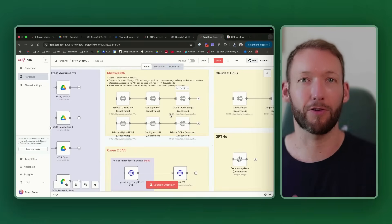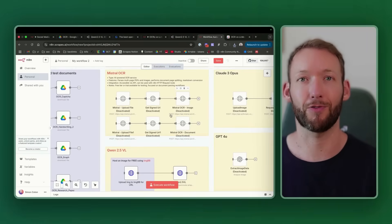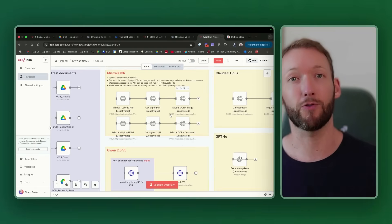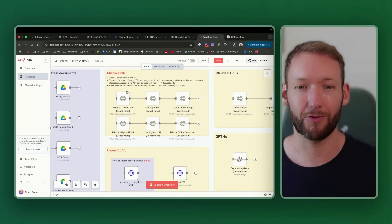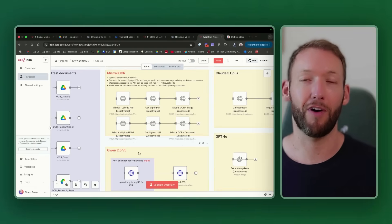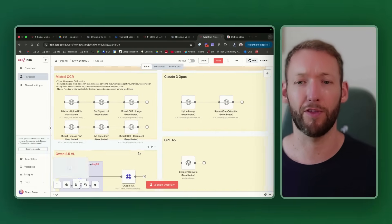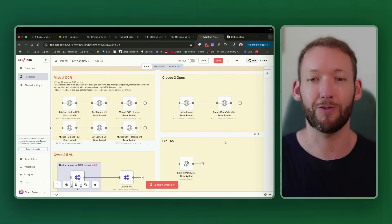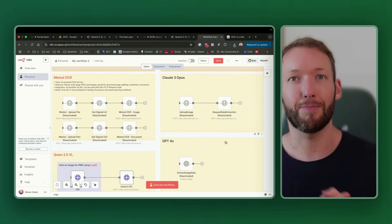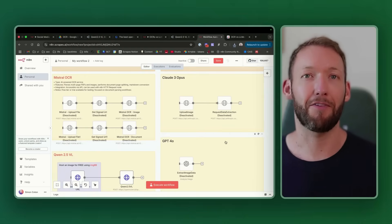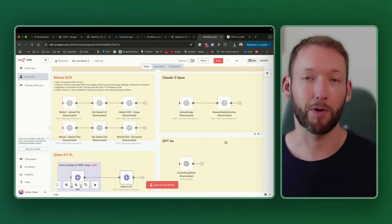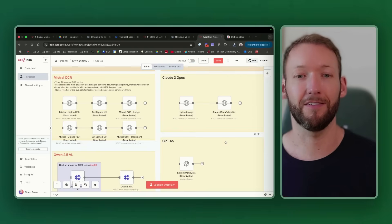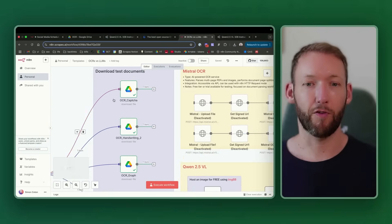Today we're going to look through two of the most powerful OCR models that are available and also available for you to test for free, which are Mistral OCR and Quen 2.5VL. We're also going to be comparing that to two highly performing LLM models that have vision capabilities as well. We're going to run through several different use cases and see which one you should use when.